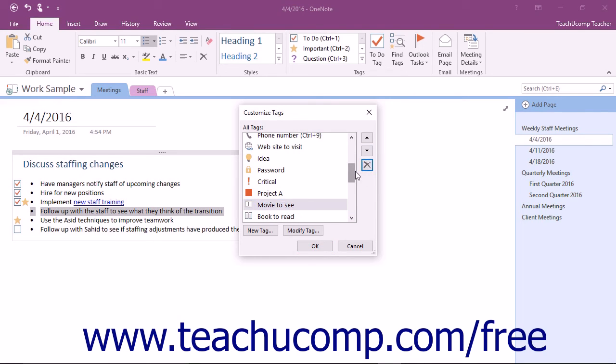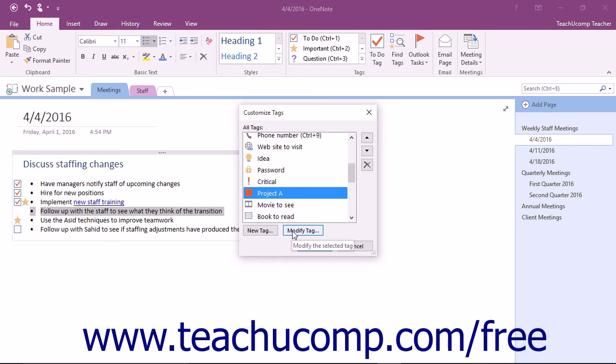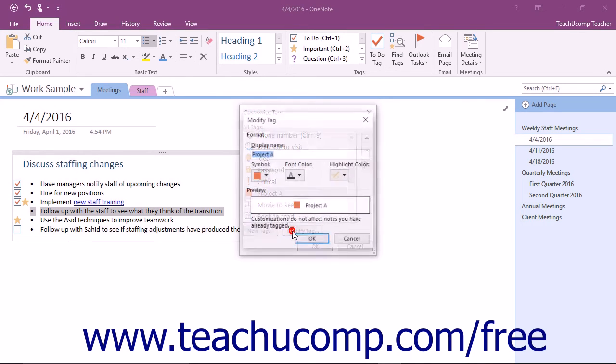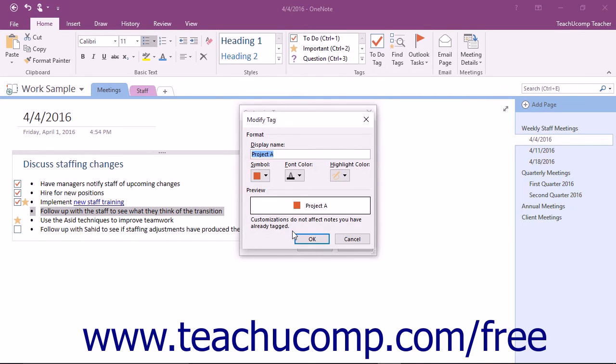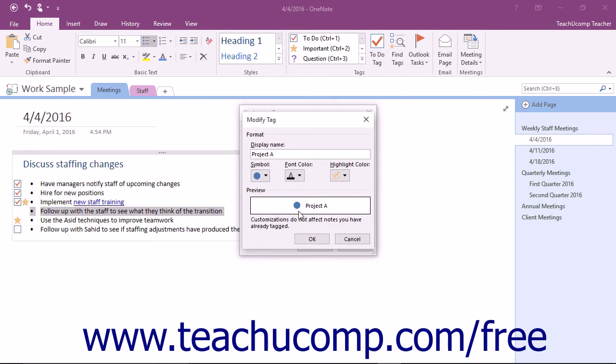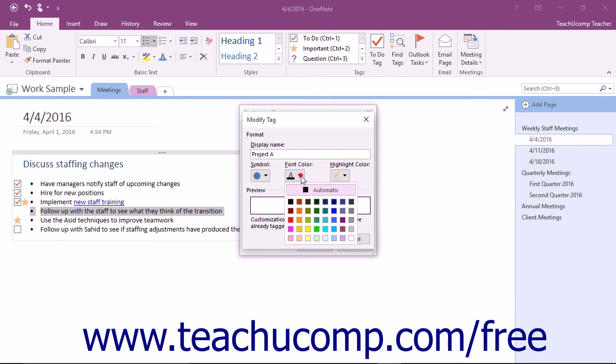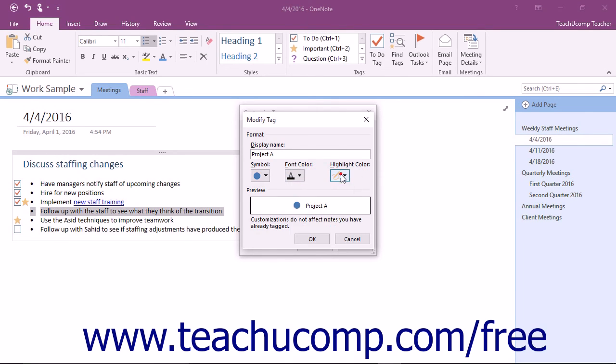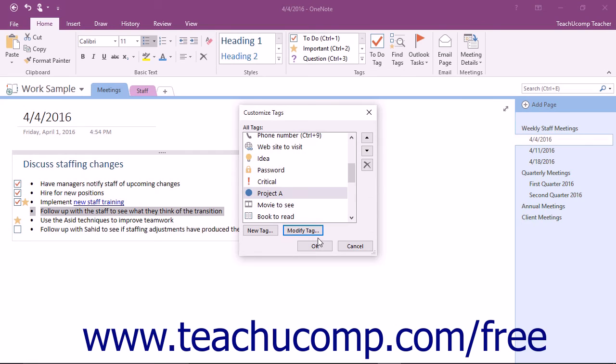To modify an existing tag, click or tap to select it and then click the Modify Tag button at the bottom of the dialog box to launch the Modify Tag dialog box. Here make any changes you desire, such as changing the name of the tag, the symbol used to identify the tag, the font color, or adding a highlight by using the dropdowns available. To accept the changes you have made, click the OK button.